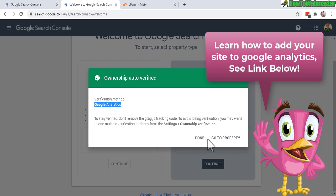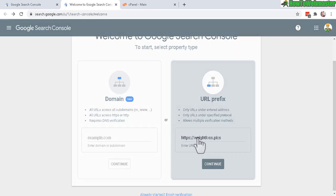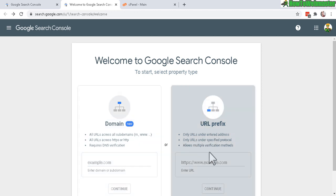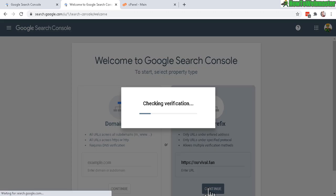Now, what if you're not using Google Analytics or you're not logged into Google Analytics? In that case, let's click Done real quick. Let's go back here. Let's enter in another website. Okay, here's my other website, survival.fan. Let's click Continue. It's going to do its verification.